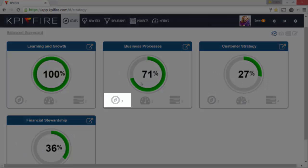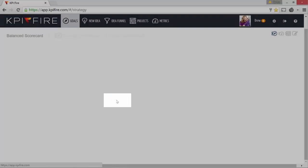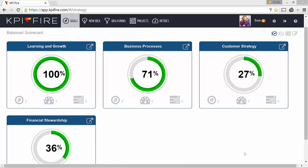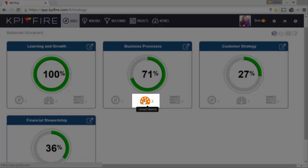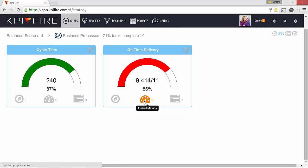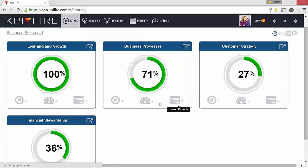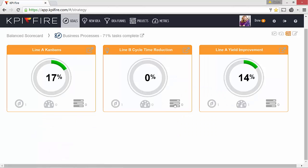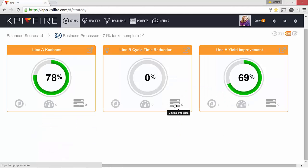Under business processes, I have three sub-goals: sales and marketing initiatives, supply chain improvements, and improving the employee onboarding process. If I want to view the metrics tied to either of these strategies, I simply click on the metric icon on the bottom of the tile, which will open up any KPIs that are tied to this strategy category. If I want to view the projects, I click on the project icon, which opens up the projects that are tied to this strategy.